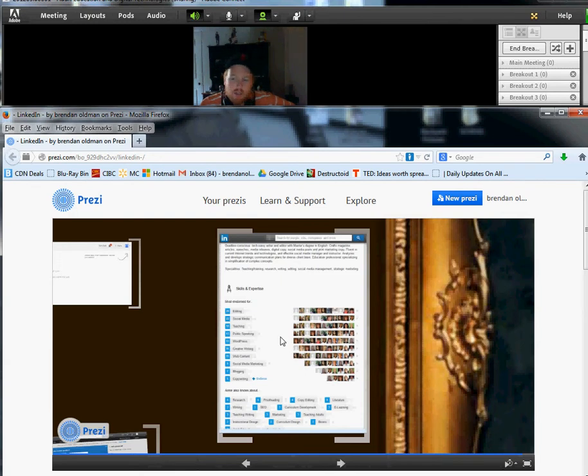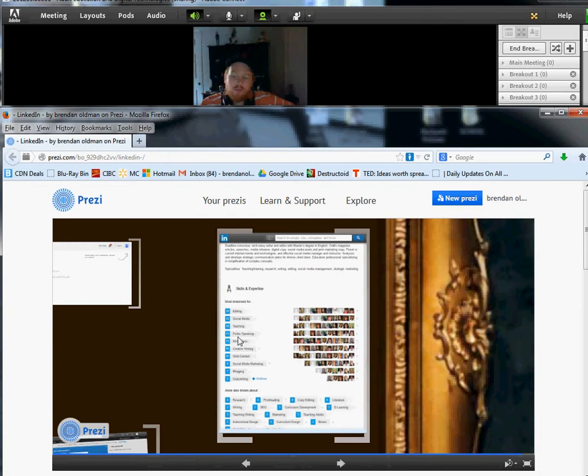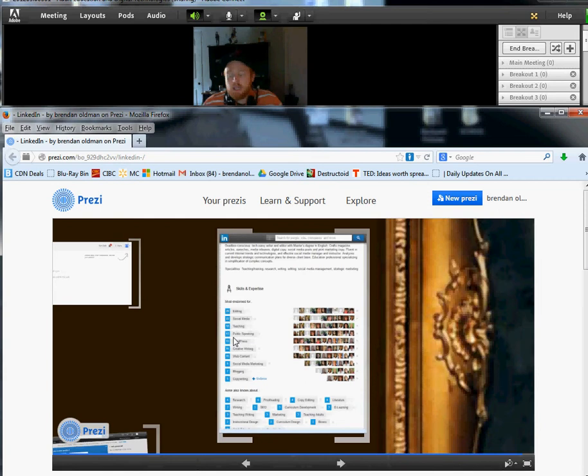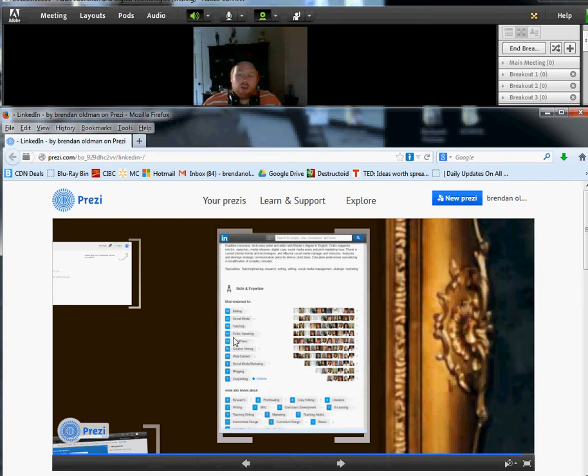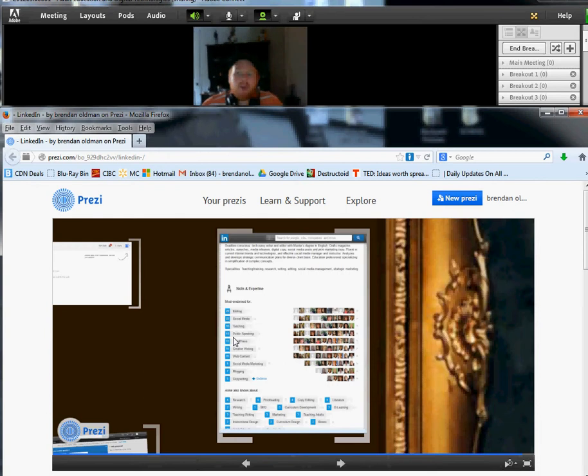You could look at the WordPress endorsements, and it speaks wonders because it's people who have actually gone out of their way to say this person has helped me, this person knows what they're talking about, this person has a good understanding of this area.